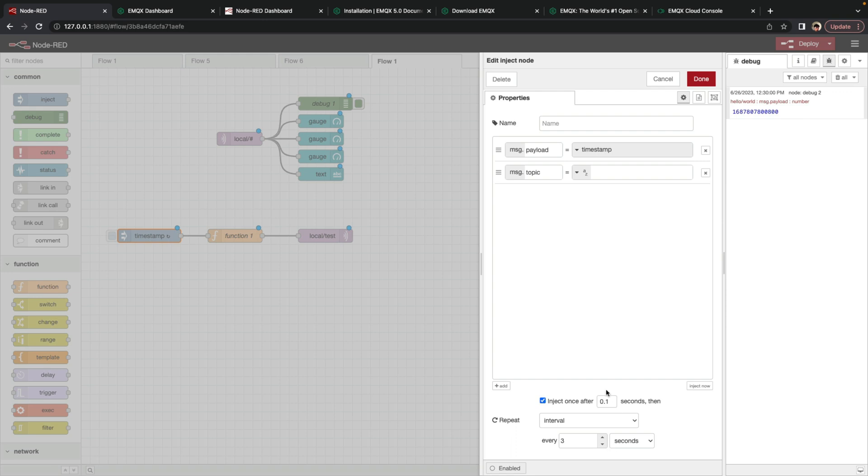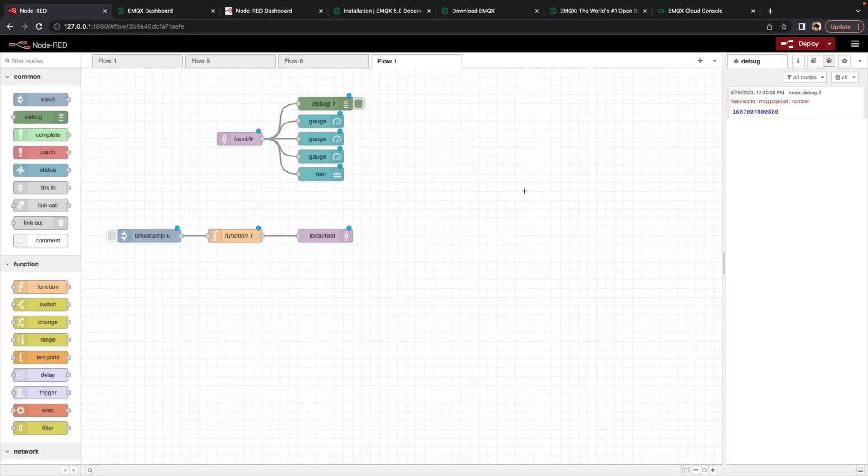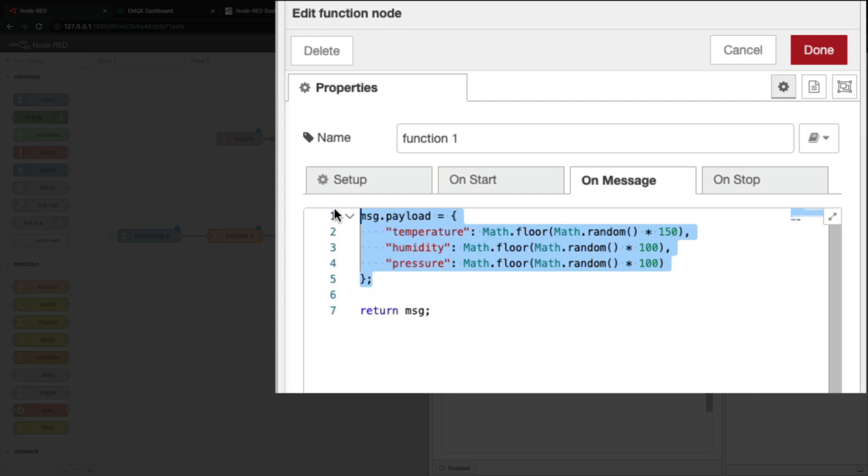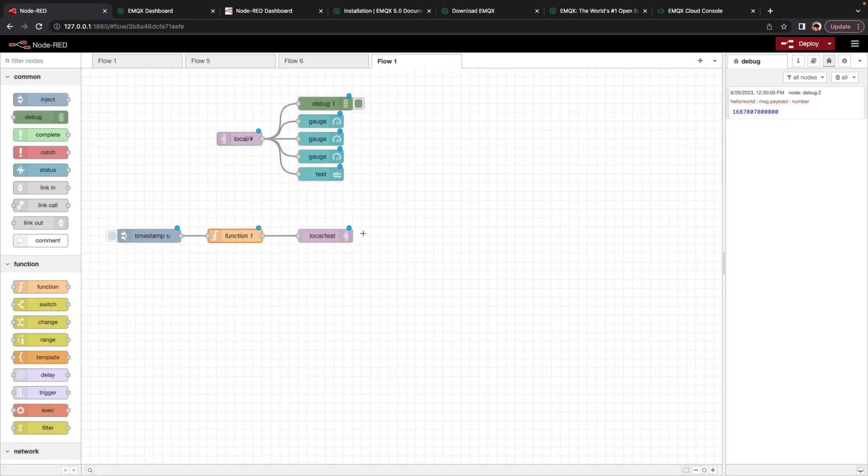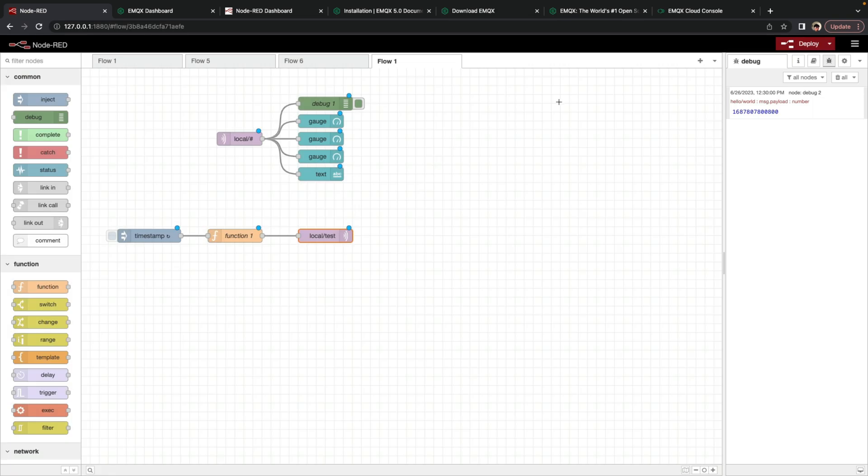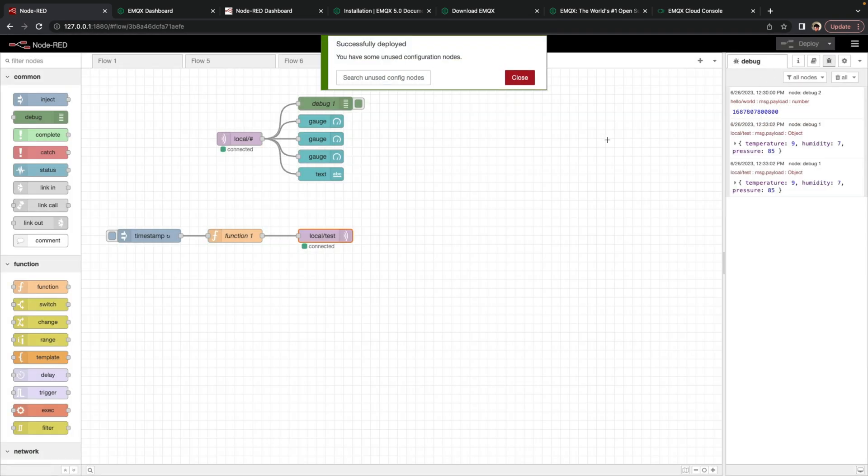We've also got this inject node that does something a little bit differently. We have it set to repeat on an interval every three seconds. We also have this function node that simulates a payload by creating random sensor values and applying it as a JSON payload, which is then published onto that topic local test. Here we click deploy.